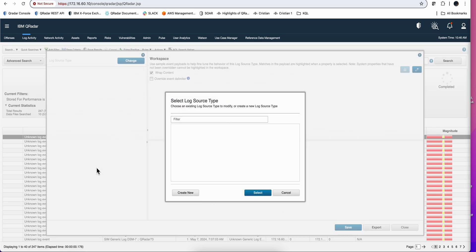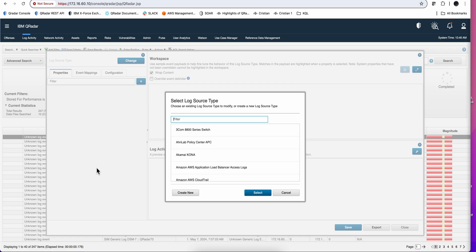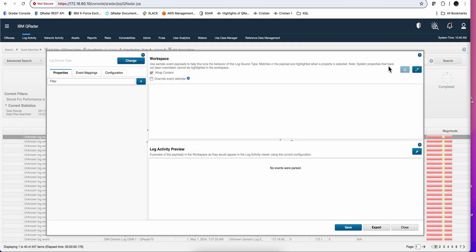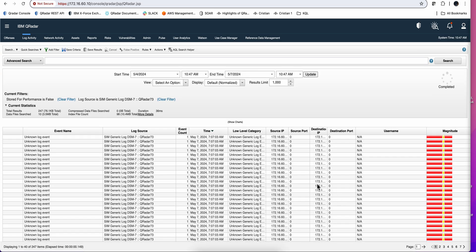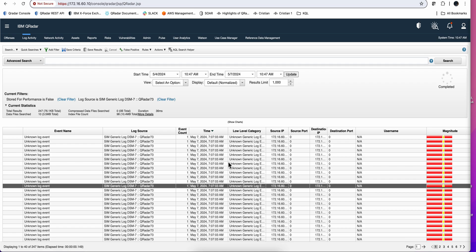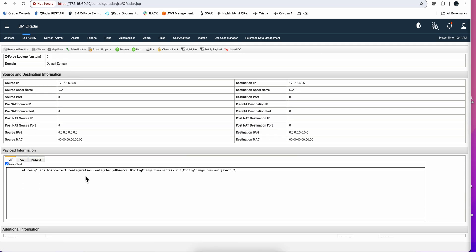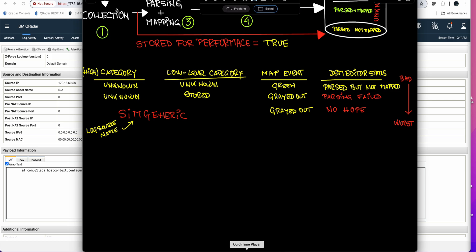If you try to open a SIMgeneric event on the DSM editor, the editor doesn't even have a log source associated with it — it has no clue what this is. This can typically be some sources sending logs into QRadar in a format that isn't appropriate. You can open the payload and see it's just an error message with no syslog format or any format that QRadar can make sense of. Make sure you don't have too many of these, because QRadar will still use cycles trying to figure them out. This is the worst case scenario — there's no log source to identify it and no hope of parsing.